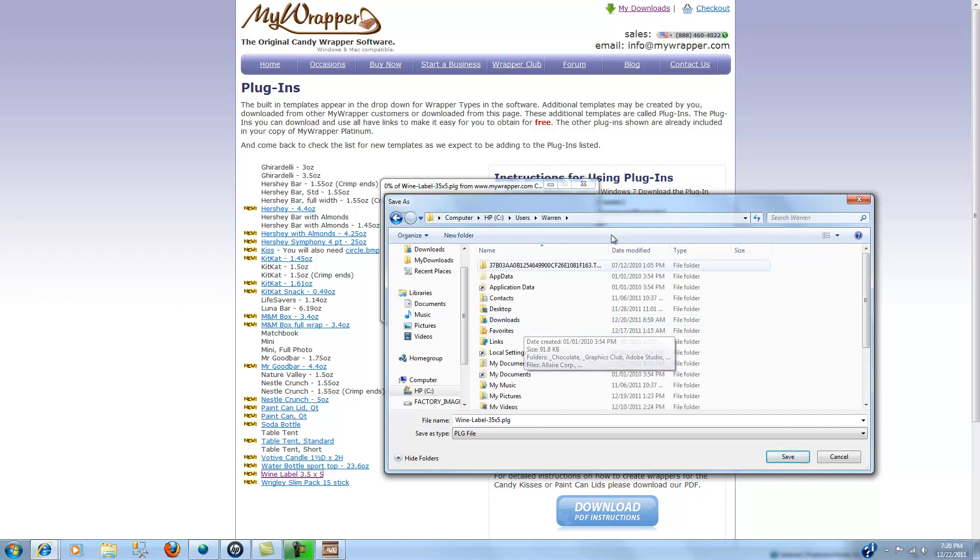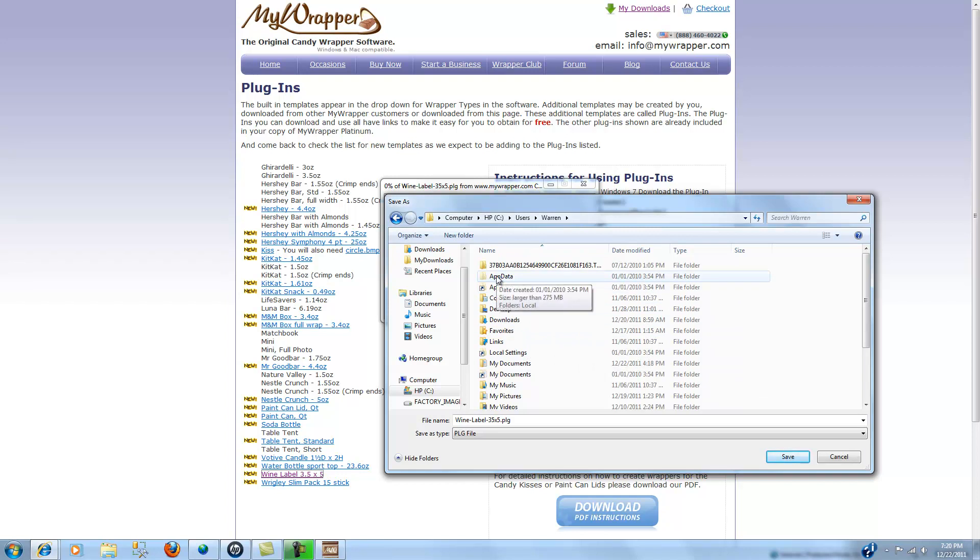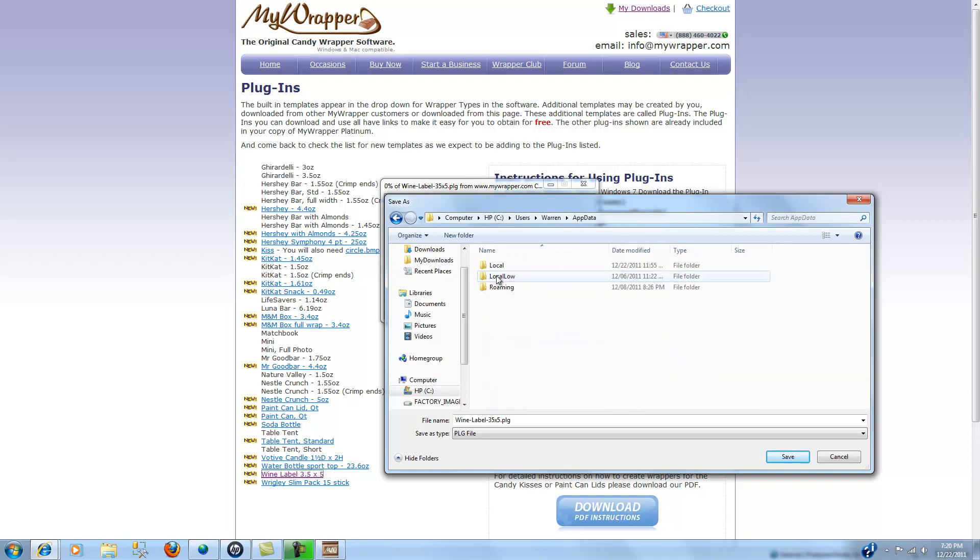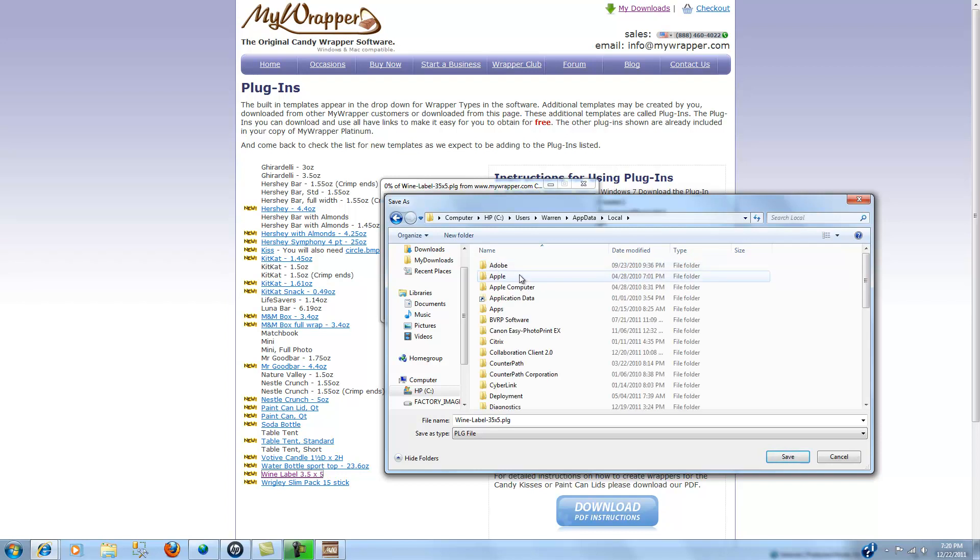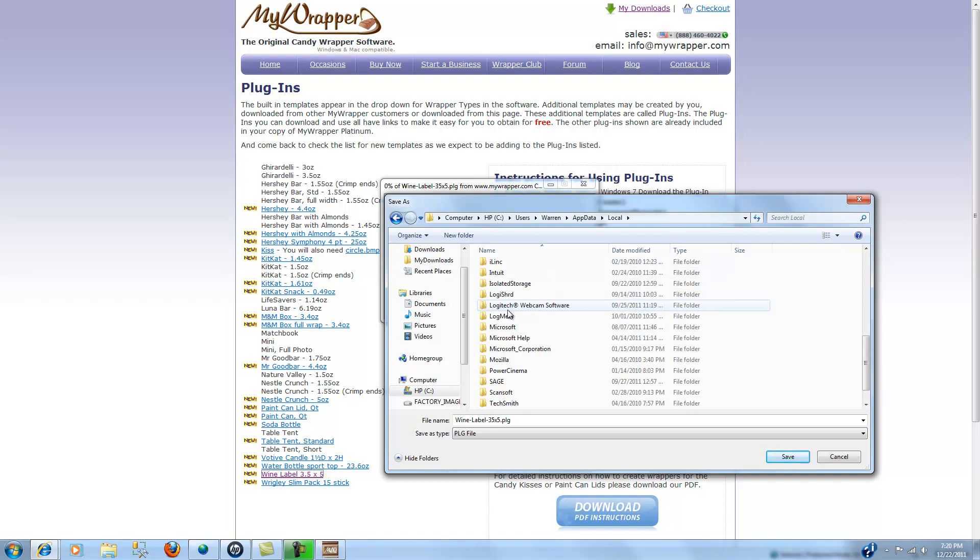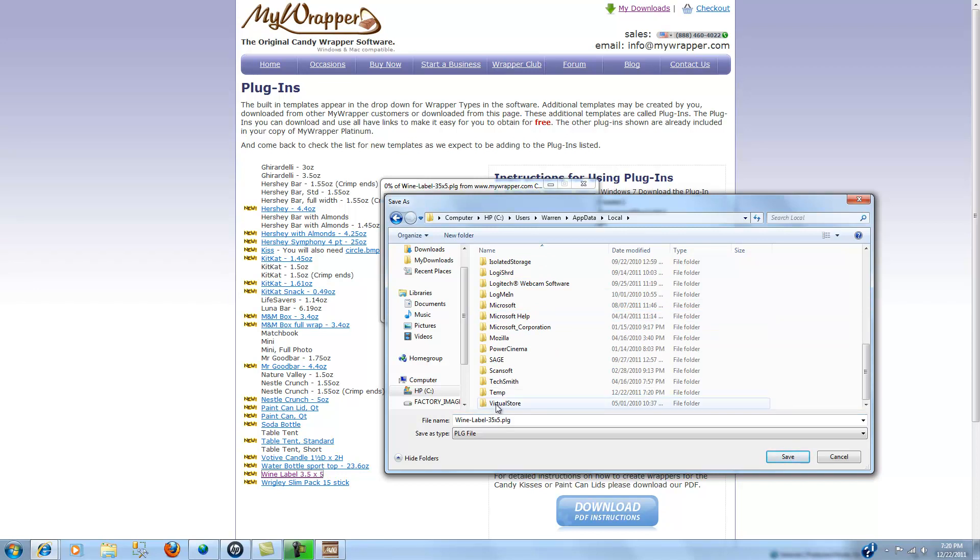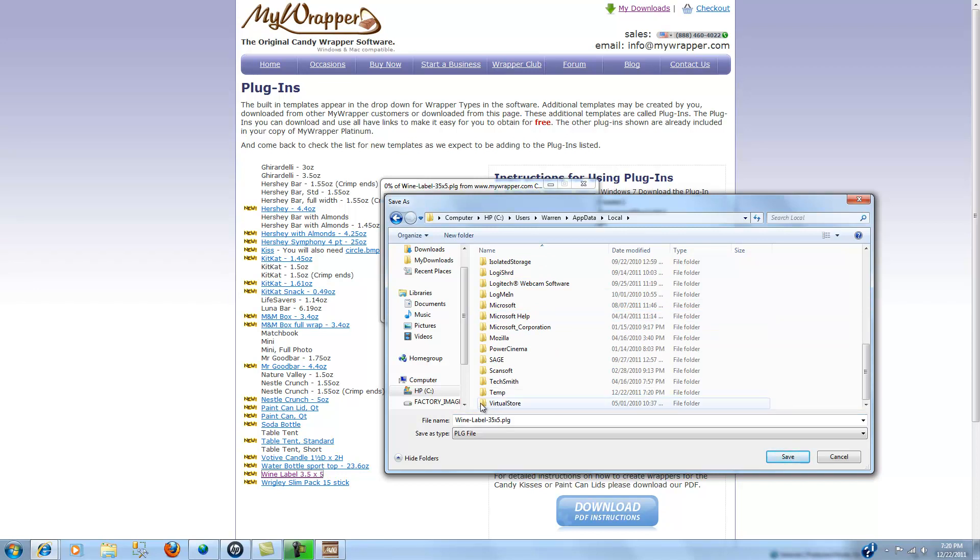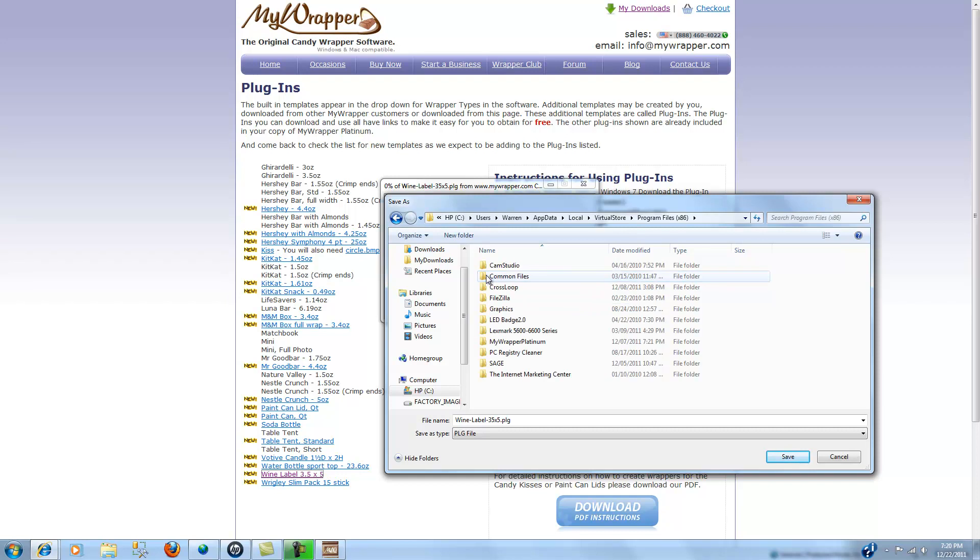Right on C Drive I'm going to look down here for users and then I'm going to pick me as a user. When I've done that, then the next thing is to click the app data, click local, and then let's look here all the way down towards the bottom for the virtual store. Under virtual store we find our program files for x86.